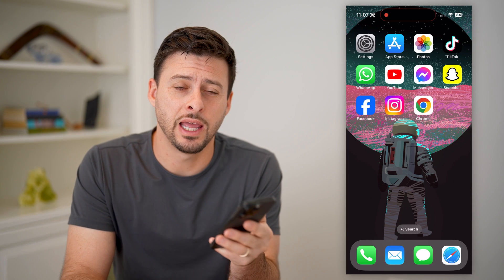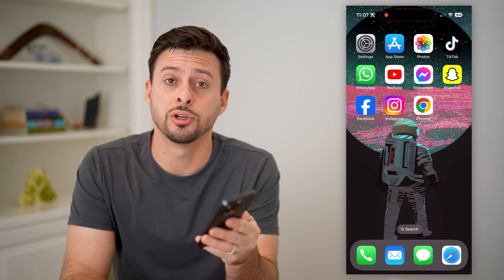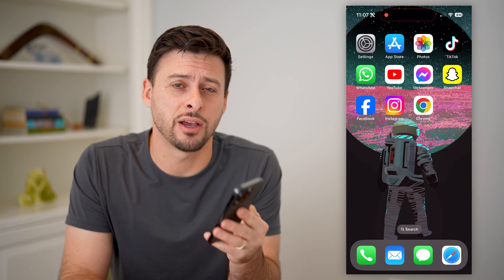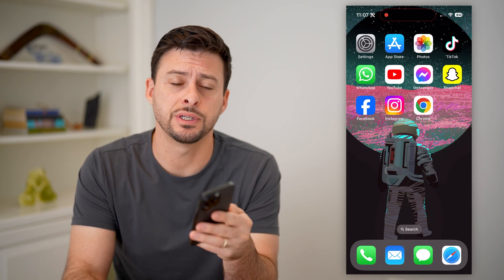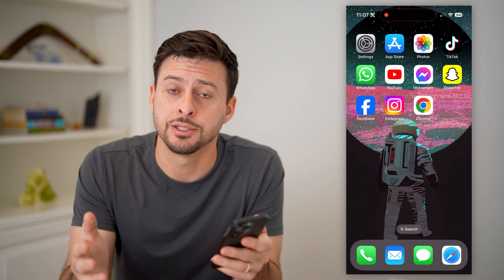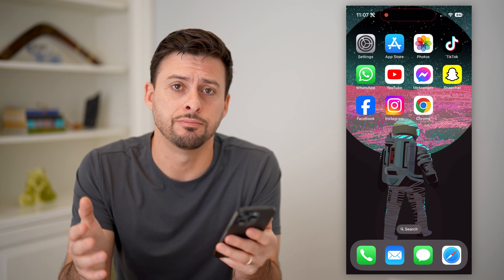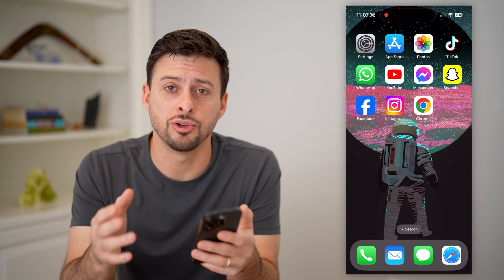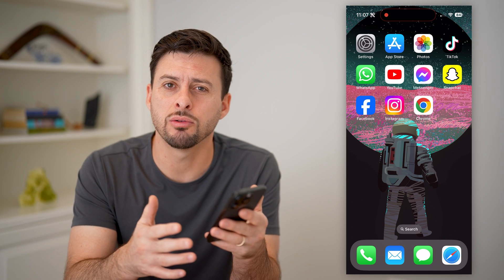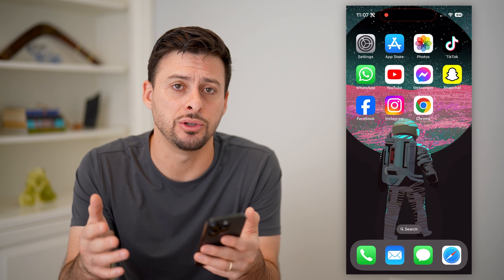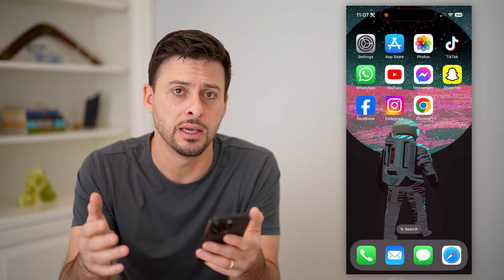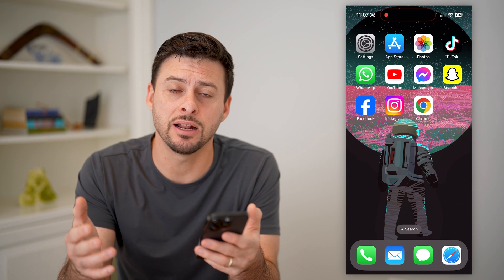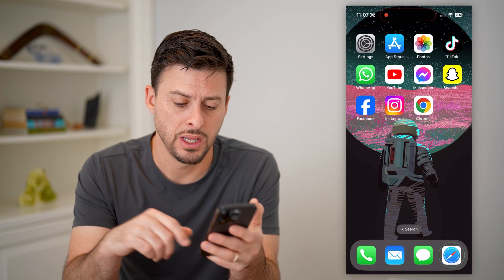Hey guys, Trevor here, and in this video I'm going to show you how to check for viruses on your iPhone. It's pretty quick and easy, so let's jump right in. Now if you suspect your iPhone might have a virus, I'm going to walk you through a variety of different steps that you can take to identify those and fix them.